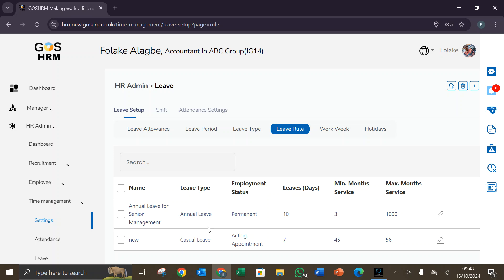Good day viewers and welcome to jshm2 channel. On today's section I'll be showing us how to set up the livro. In setting up the livro, we have to go to the top right hand corner where we have our add new button.